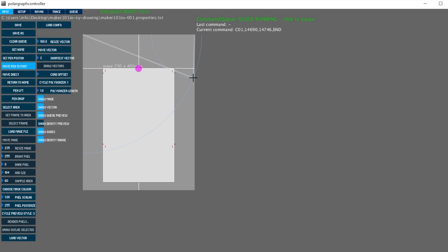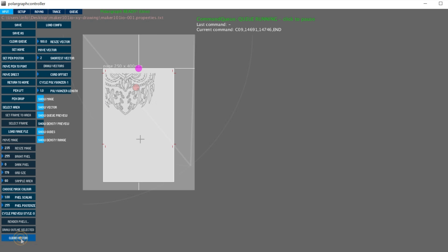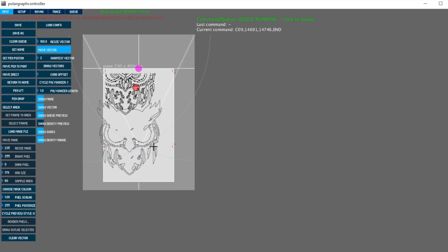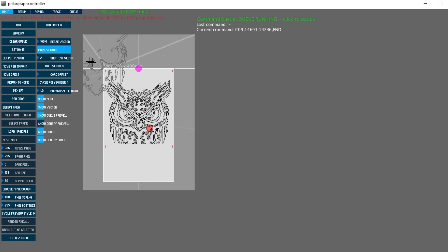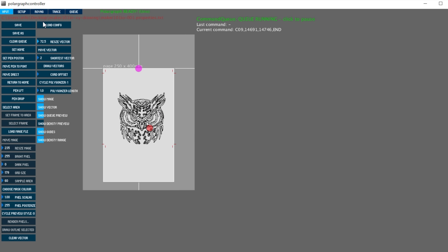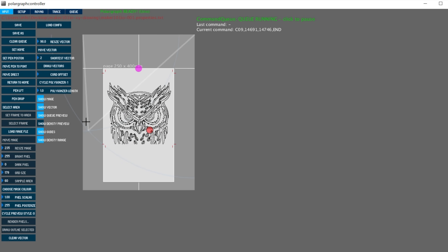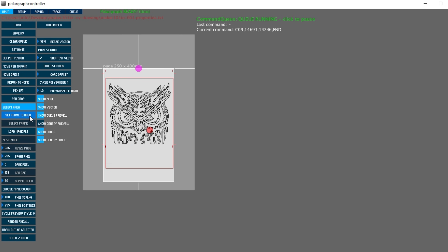The machine is working correctly and properly on the hardware side. Now let's look at the drawing side — load the image with the load vector button, then move the image to the drawing area with the move vector button. Adjust the image size with the resize vector button. Then select the drawing area with the select area button and define the drawing area with the set frame to area tool.